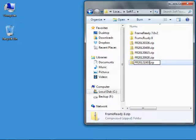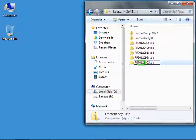I rename my backups to start with FR, and then the year, then the month, and then the day.